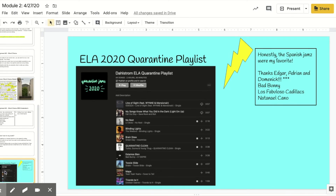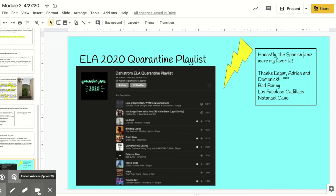And then the quarantine playlist — if you're interested, I compiled at least one song from everybody and it's on Apple Music. Sorry, I don't have Spotify, but there are some good songs on there. Thank you for sharing — it really took me out of my head. So good luck, contact me if you need help, and stay safe, stay healthy.